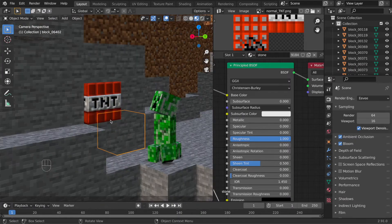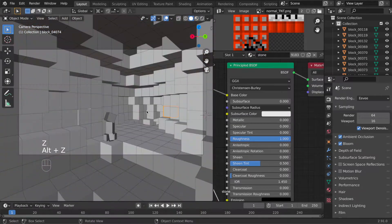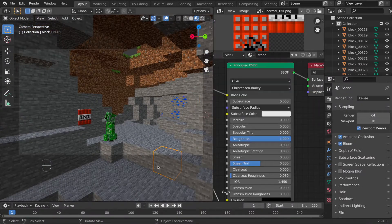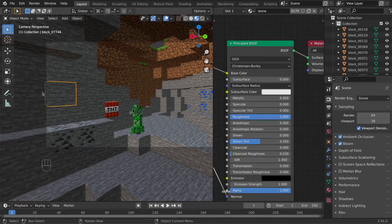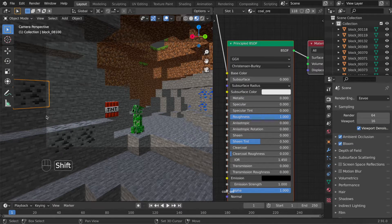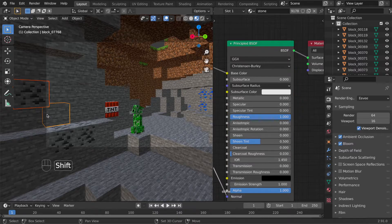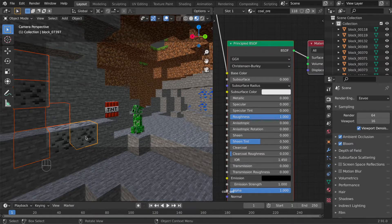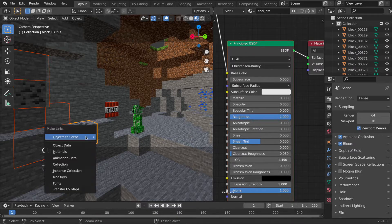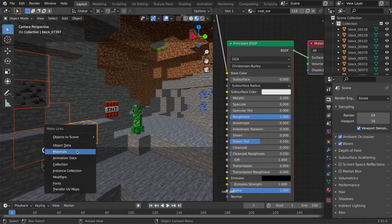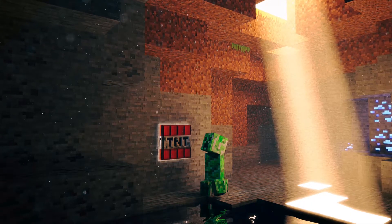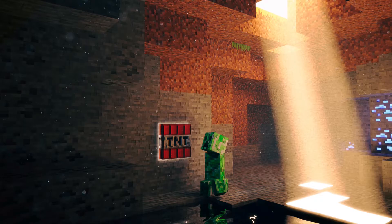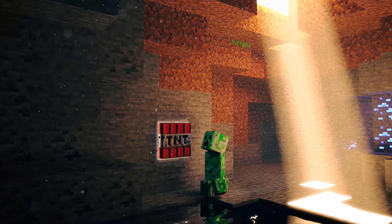Now before we start creating the water I'll just quickly add some more glowing blocks there and some color here. If you add the same material to more than one block you can use material links. So select the blocks that will share the material and make sure the block where you copy from is yellow so select it last. And use Ctrl-L, make links and choose materials.